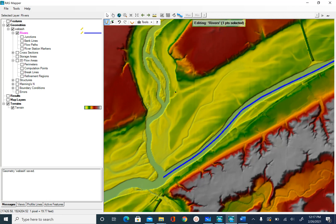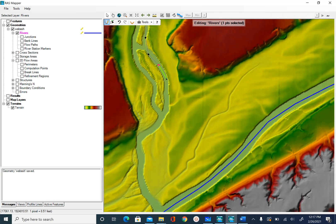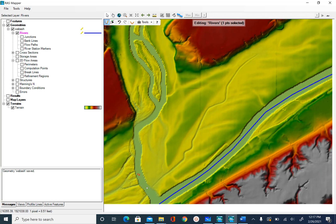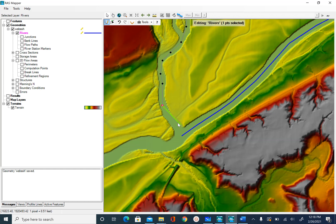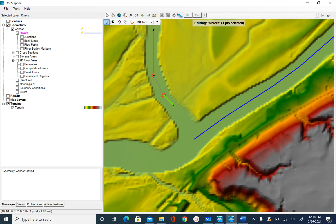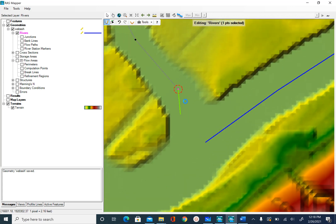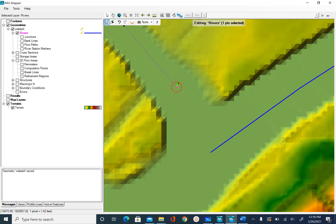If you want to zoom in you can use the scroll button. To pan, push down the scroll button and you can pan the view, then zoom in and continue digitizing. As you zoom in more you will see a red buffer around your points. When you reach the junction, make sure that the endpoints of the Tippecanoe reach and the Upper Wabash reach both fall inside that buffer, then double-click.